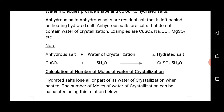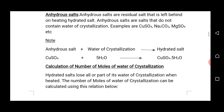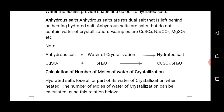Anhydrous salts are the residual salts that are left behind when hydrated salts are heated or when they are exposed to the atmosphere. That is, when hydrated salts lose all or part of their water of crystallization, the residual salt left behind forms an anhydrous salt.